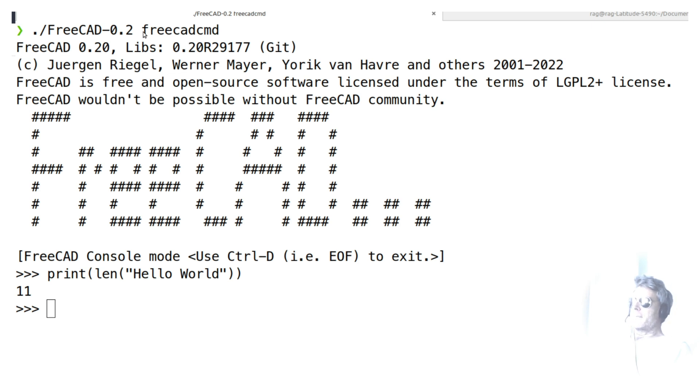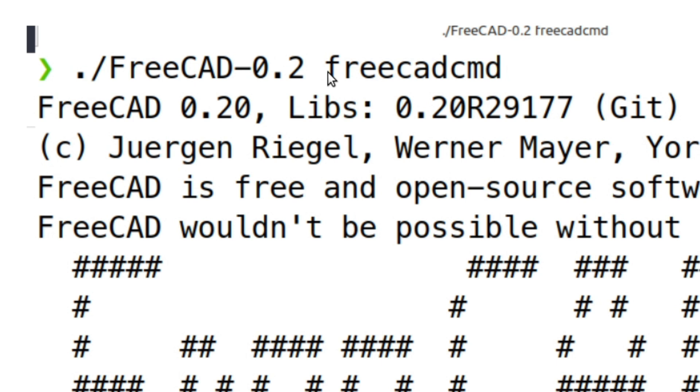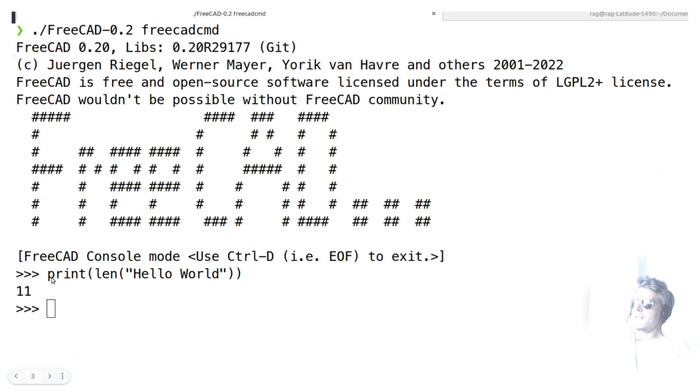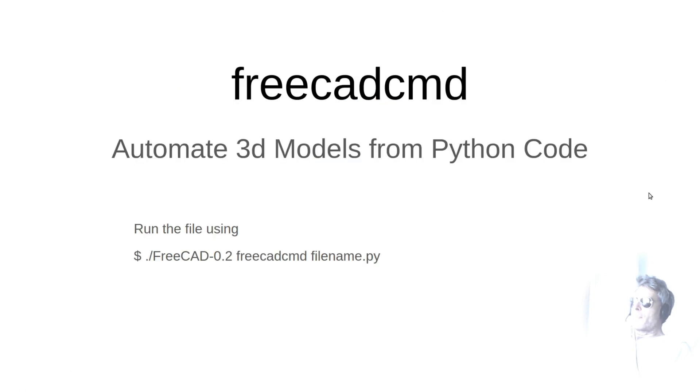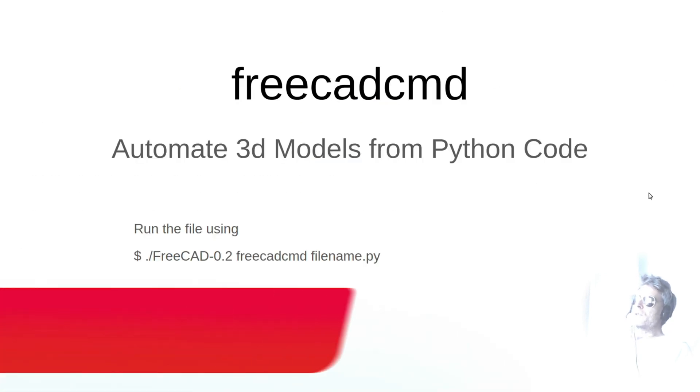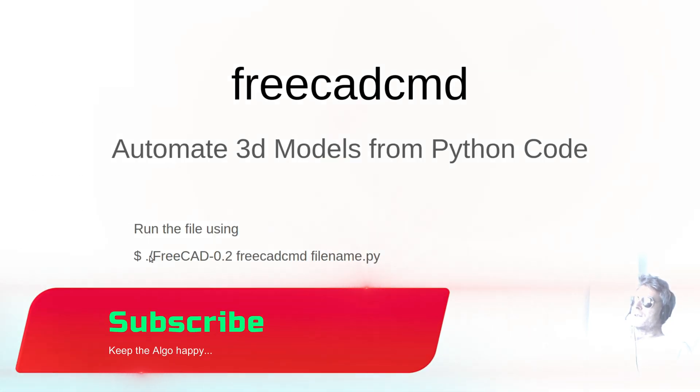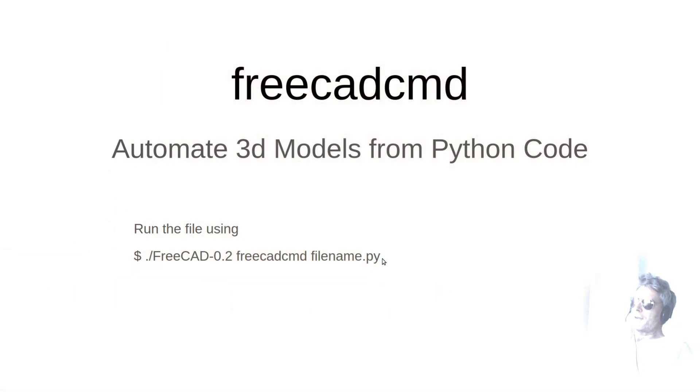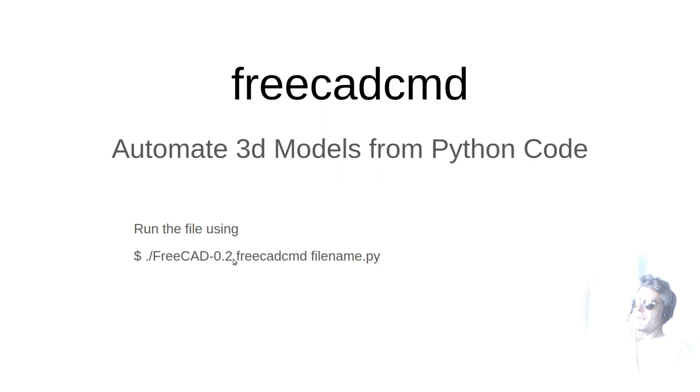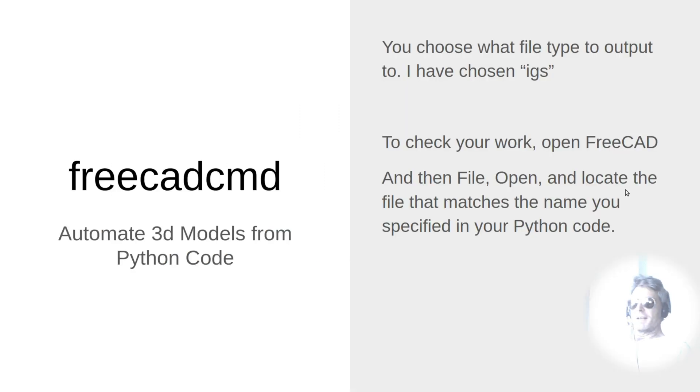FreeCAD CMD, same as it always was, basically puts you into a Python shell. As I just demonstrated, print length hello world gives you 11. So to automate the code, you just run the file as a Python file, but instead of prefixing it with Python or Python 3, you use the name of your app image followed by FreeCAD CMD followed by the name of your Python file.